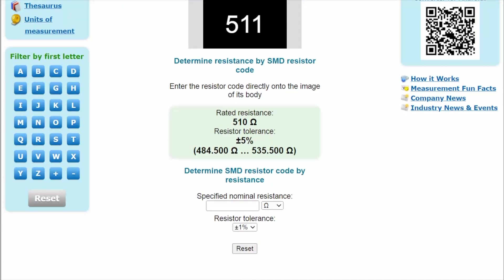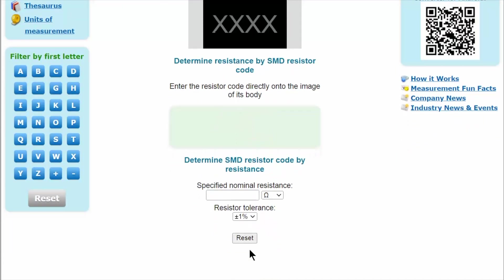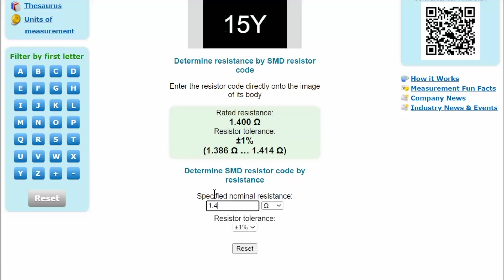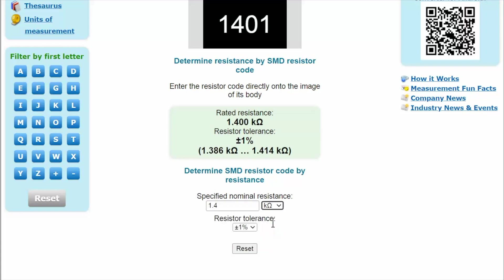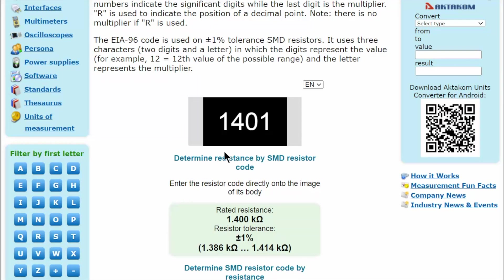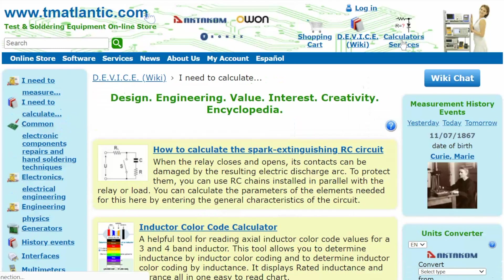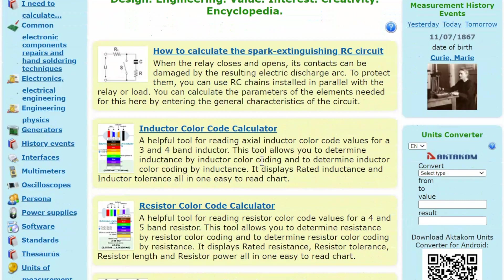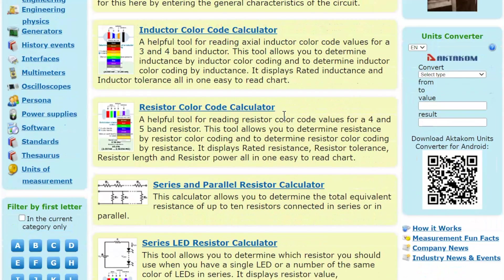It is also possible to reverse engineer this problem: enter a value, for example 1.4 kilo-ohms at 1%, and get the appearance of that value as it would be marked on the resistor. There are other calculators on our website which we will talk about shortly.